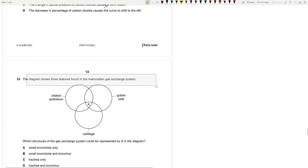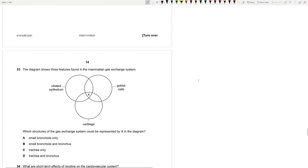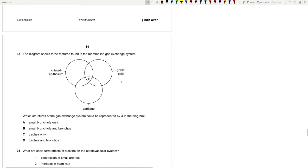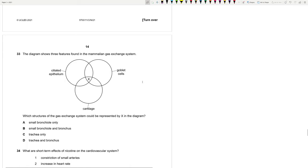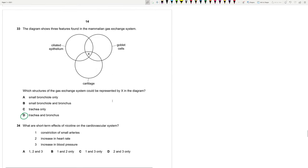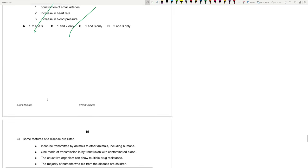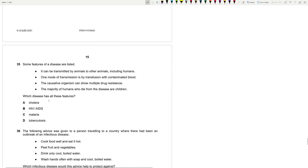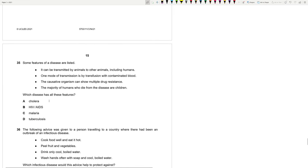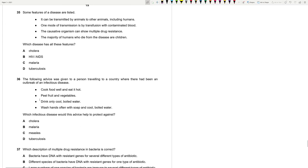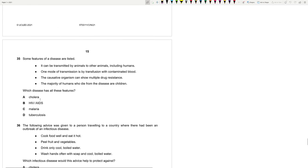33. The diagram shows three features found in the mammalian gas exchange system. Which structures of the gas exchange system could be represented by X? We need all three. Cartilage, goblet cells, and ciliated epithelium. So we see all of these in both trachea and bronchus, but not in the bronchioles. We don't see cartilage in the bronchioles. What are the short-term effects of nicotine? We don't have this in our syllabus anymore. Skip. Moving on to 35.